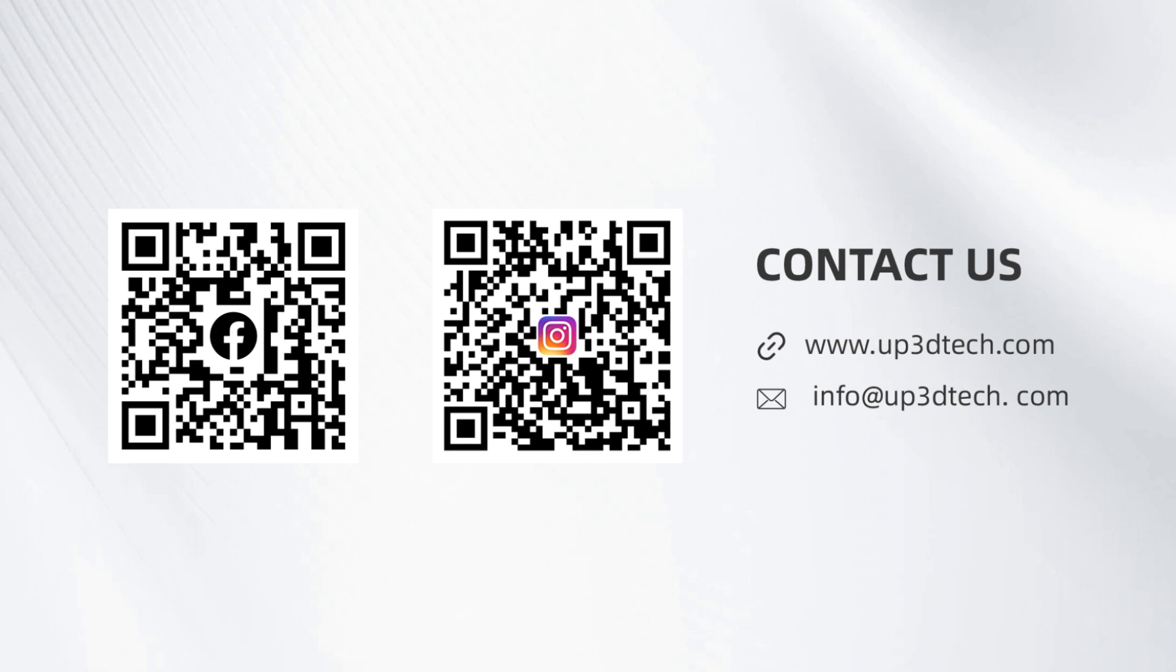That's all for this video. If you have any questions, feel free to contact us anytime. Thank you for watching, and we wish you a pleasant experience.